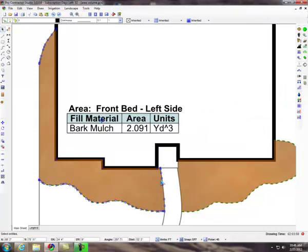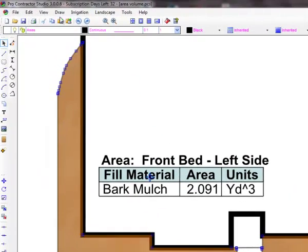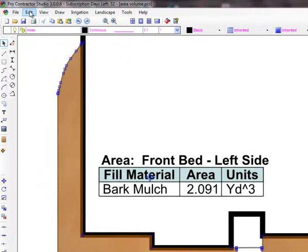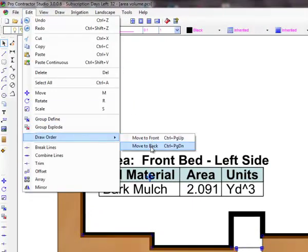The fill material may appear on top of the existing lines on the drawing. Select the fill patterns and use the edit, draw order, move to back command to move the fill patterns behind other drawing entities.